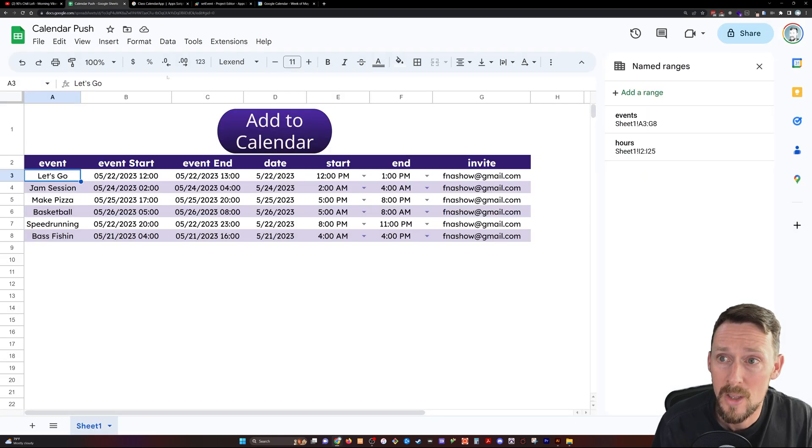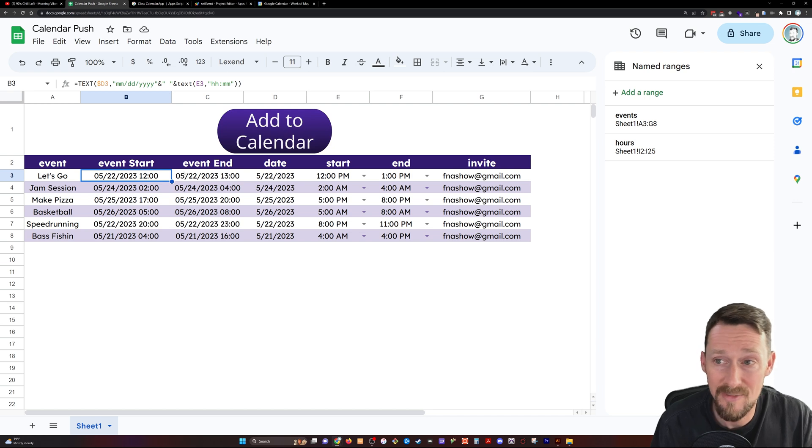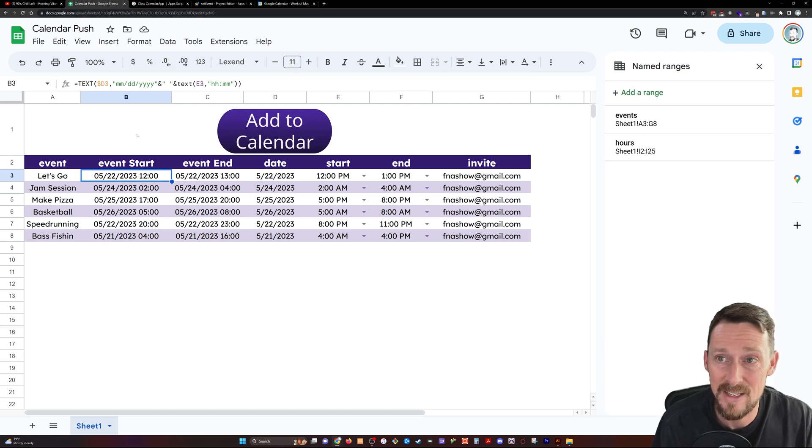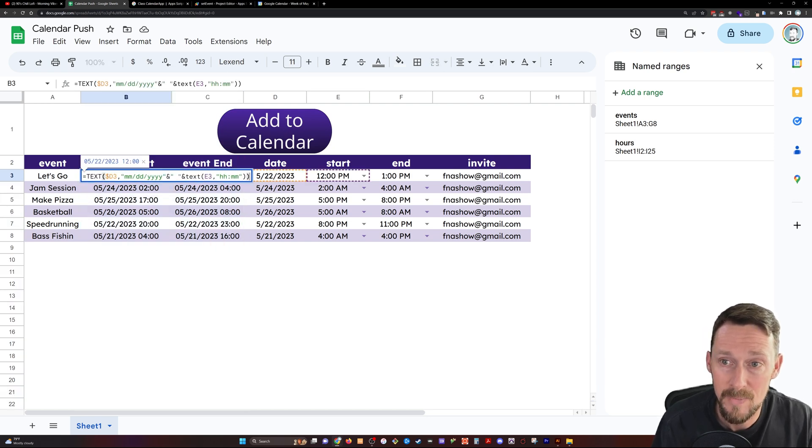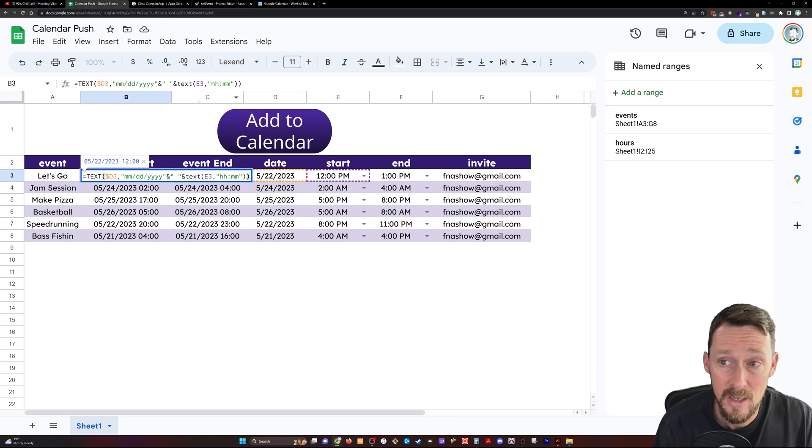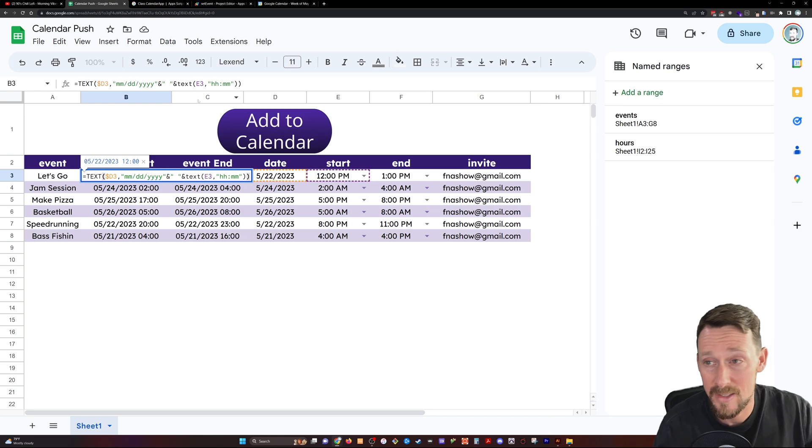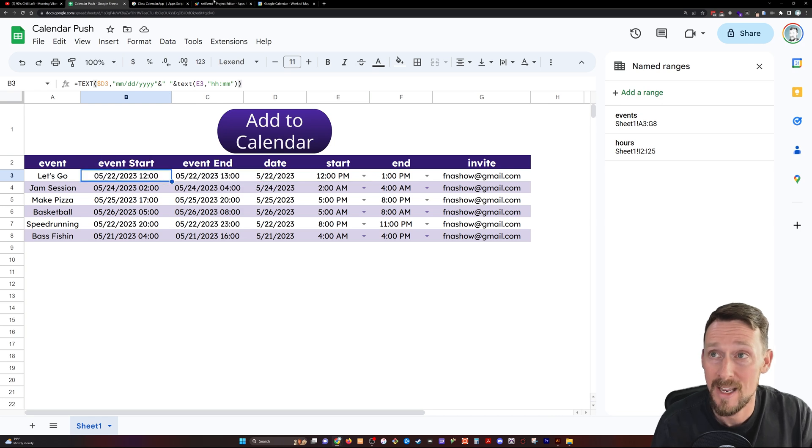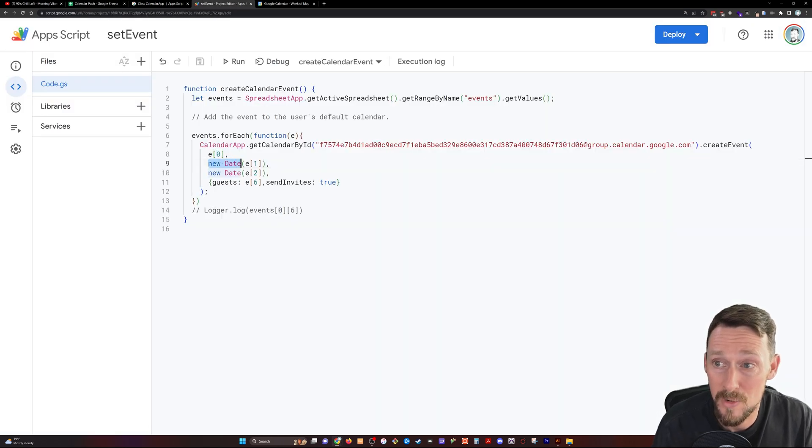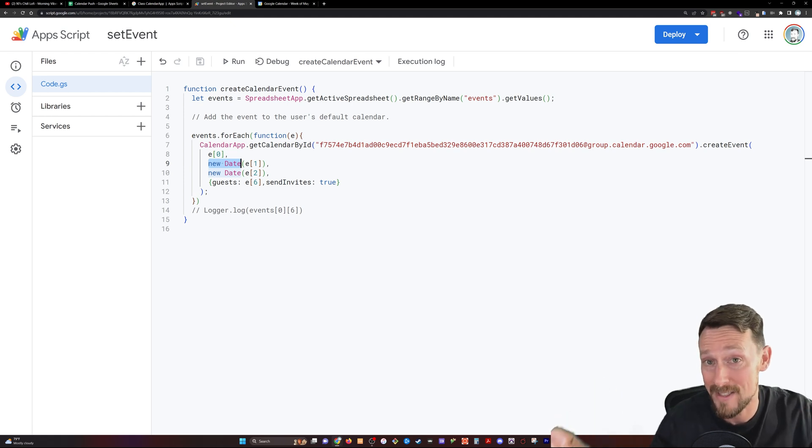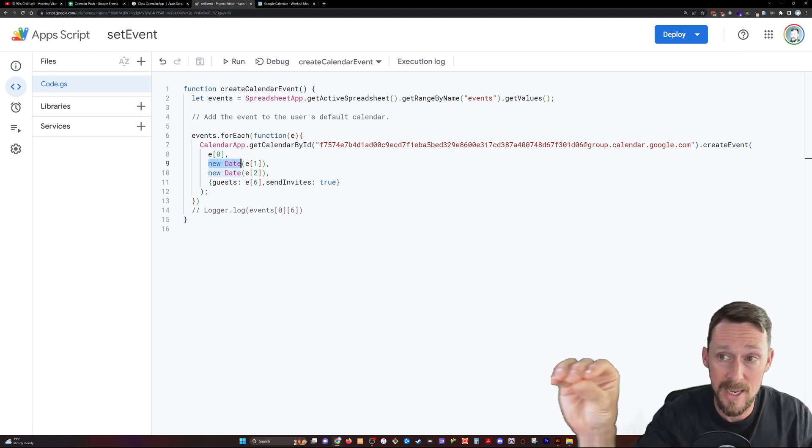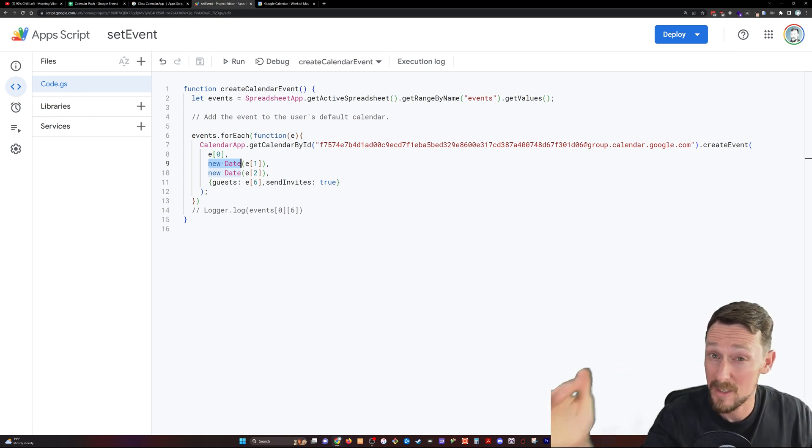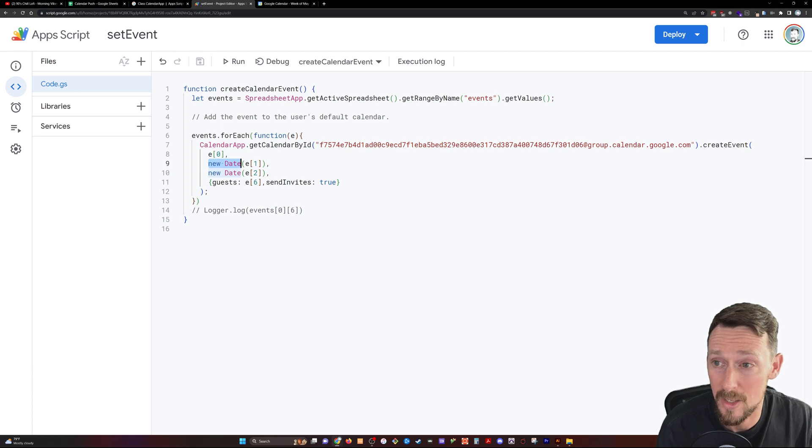So those values need to come from this event start and event end rows, the B and C. This is where we've concatenated together the text of the date and the time. And now what we're doing in Apps Script is we are creating a date out of that text. So this is going to be a date object in Apps Script because that's what it needs for the Google Calendar. But we had converted it from date to text and now back to date.